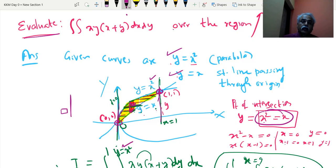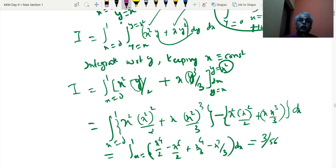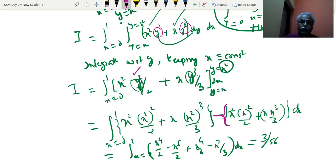So x runs from 0 to 1 — the last limit is constant. Integrating with respect to y: remaining things are constants. y raised to 1 becomes y squared by 2, y raised to 2 becomes y cubed by 3. Apply upper limit x square and lower limit x. Simplifying x raised to 4, x raised to 6, x raised to 4, and x raised to 7 terms, integrating gives 3 by 56 as the answer.